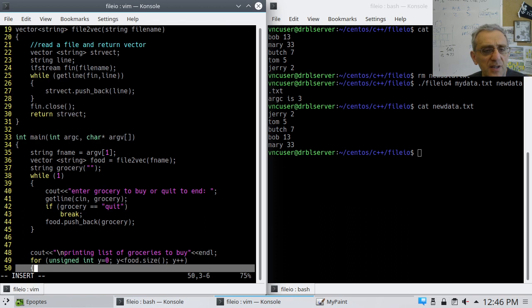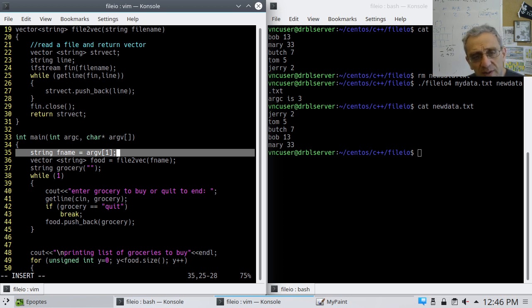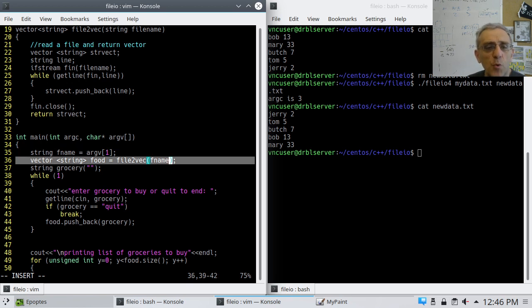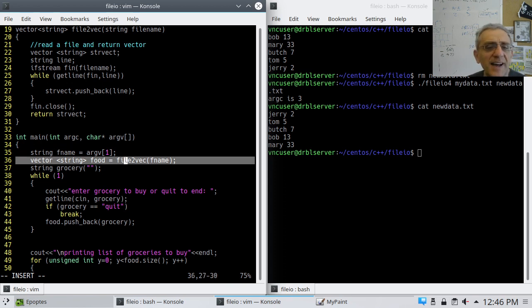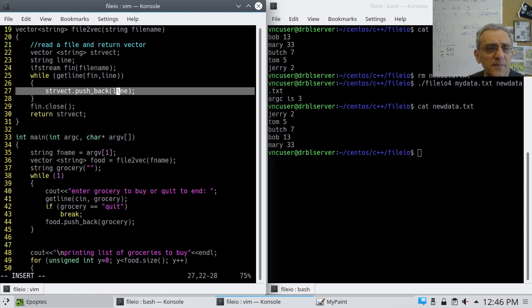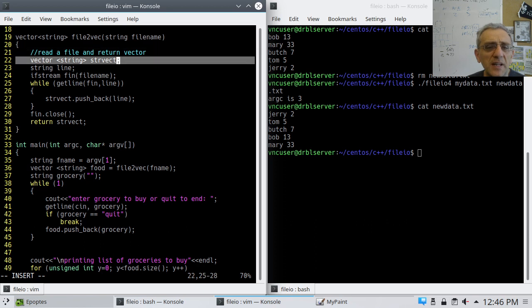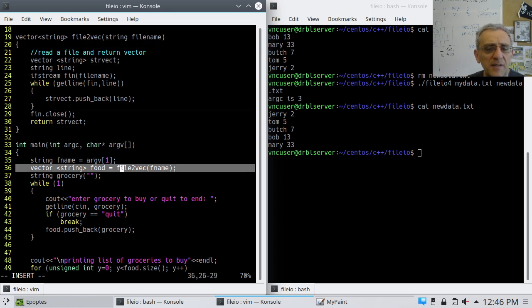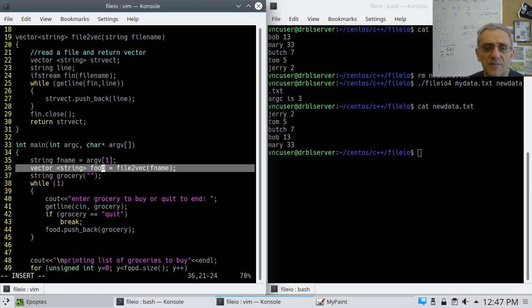So now we can go back and here I'm using argv1, the command line argument, to call file2vec. So essentially, all I'm doing here is I'm calling this function and I'm reading from the file name, fname, and that's going to return a value and I'm going to directly assign that to food, which is my string vector that I'm constructing right here on line 36.